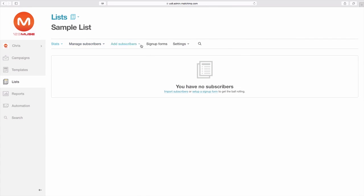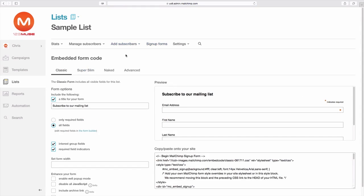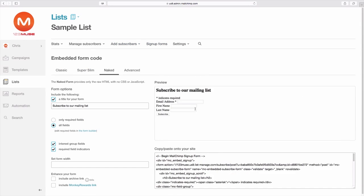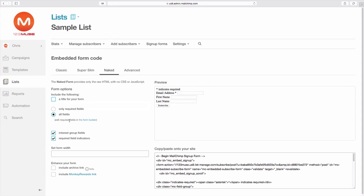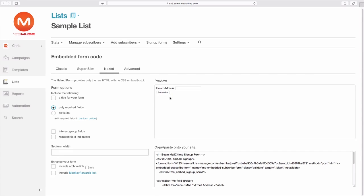In MailChimp, with our lists, we're going to go to the signup forms and then the embedded forms. You can see here that we have this option for the naked form, so it's a form without any styling. We're going to switch everything off. We only need the required fields, so we just have this very simple form here.